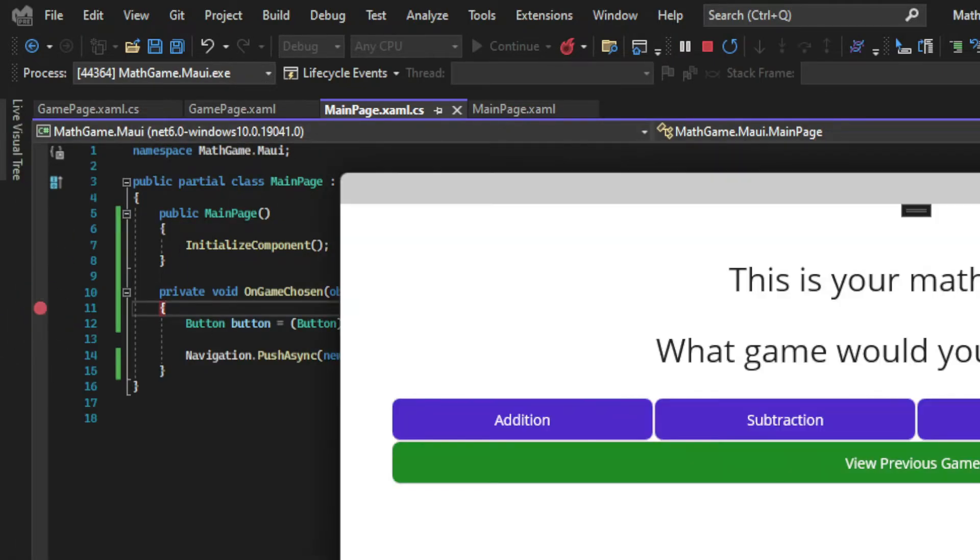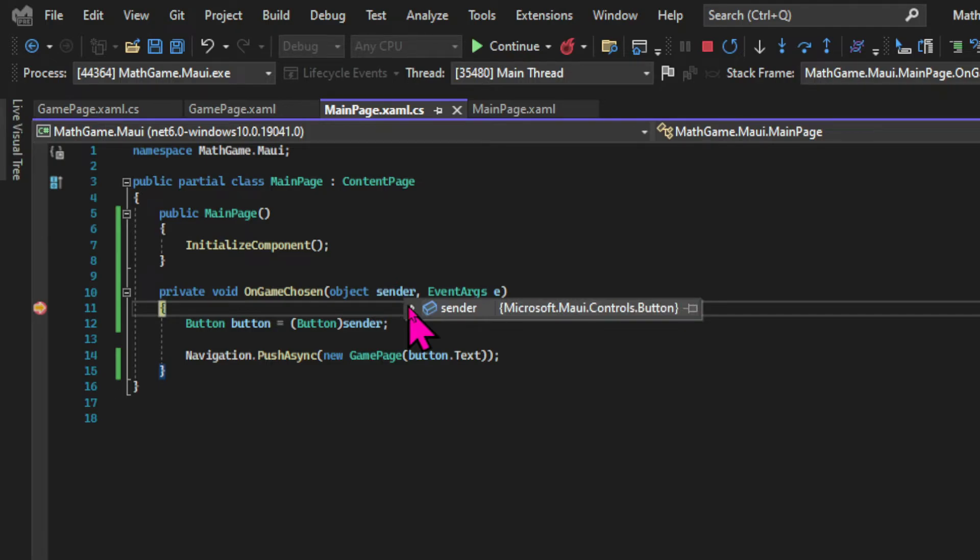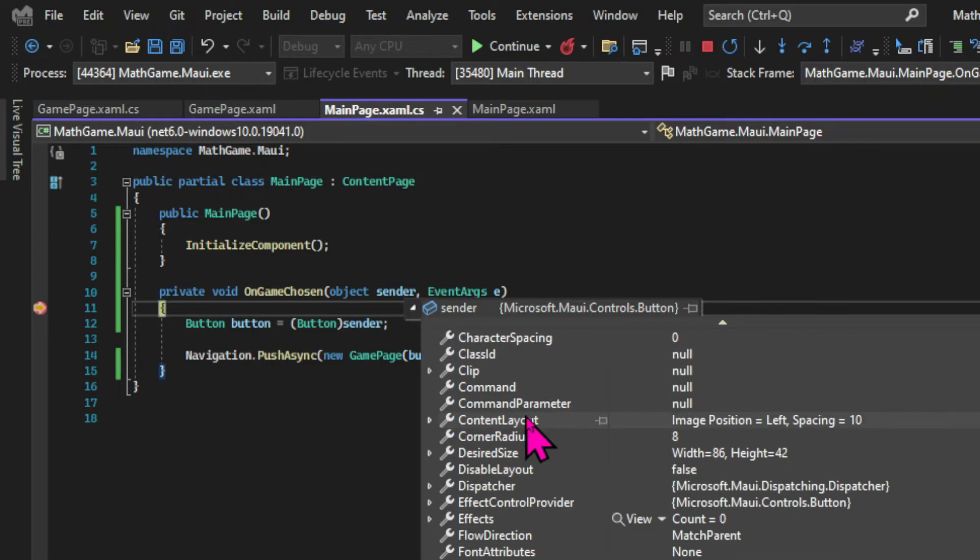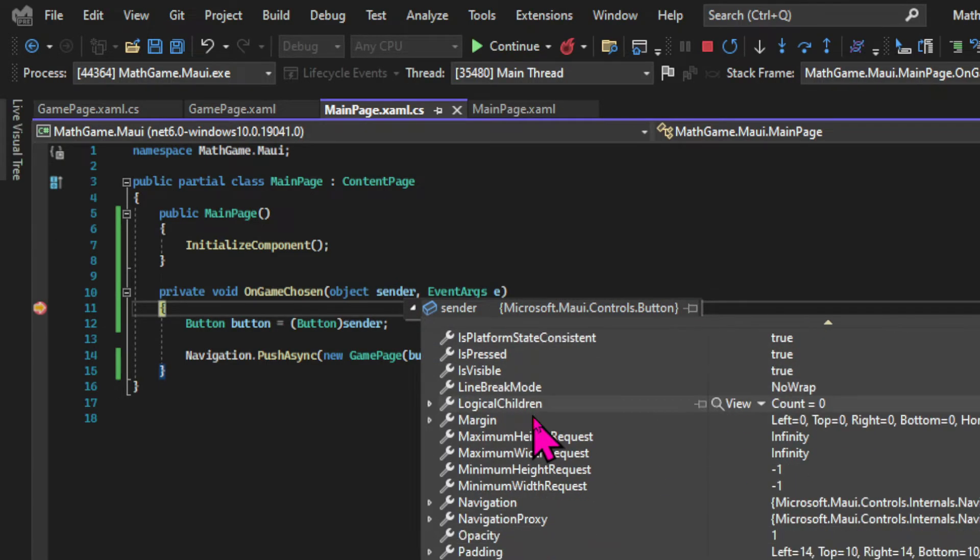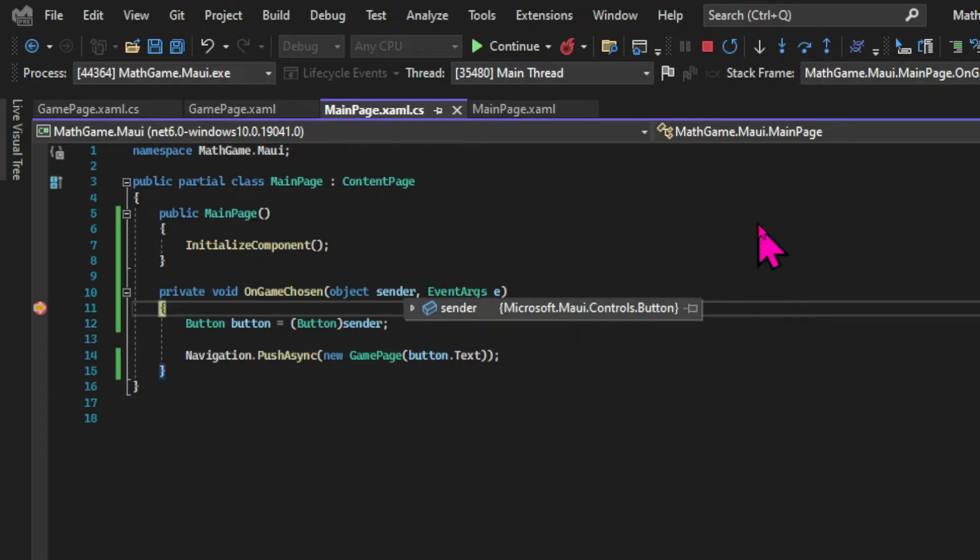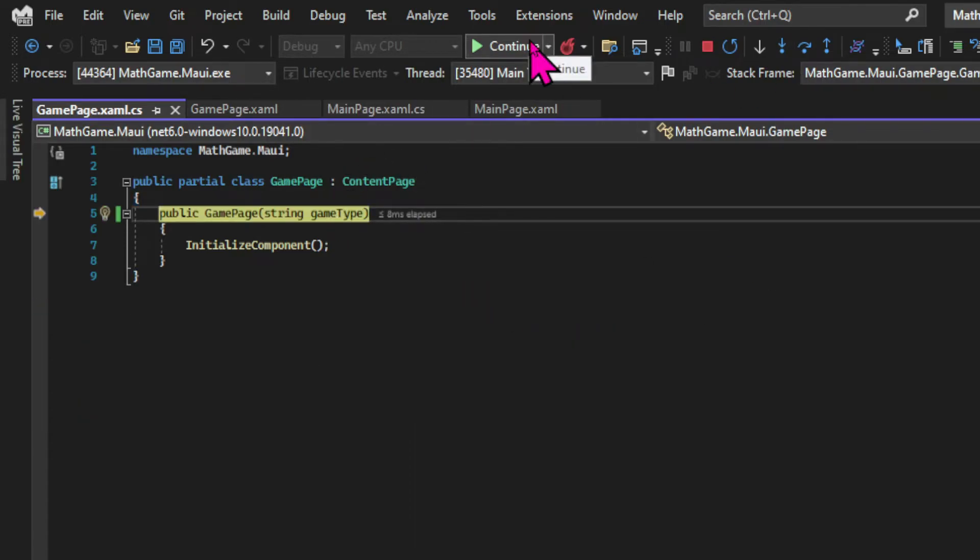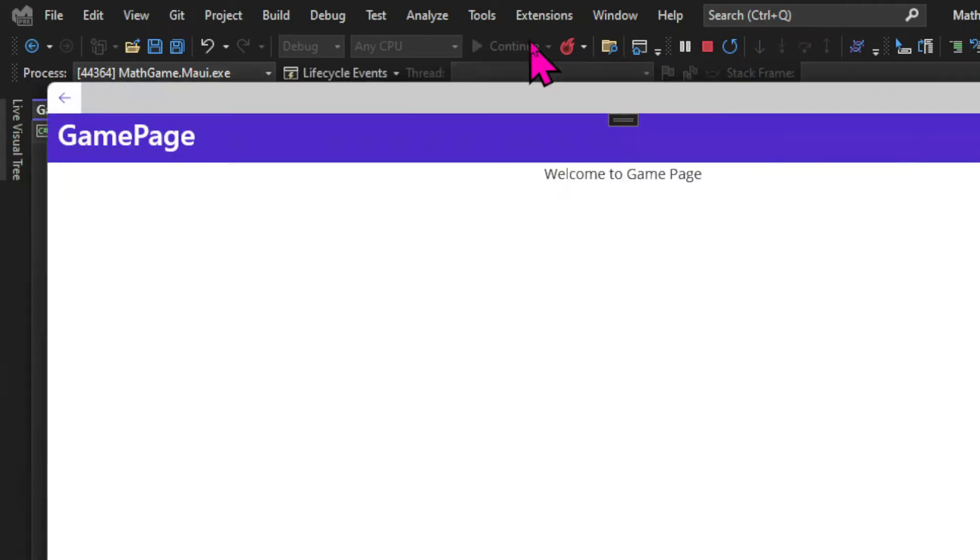Once we click on the addition button with a breakpoint on the method we can hover over the sender object. And see all the information about this button including the text which is addition. And if we carry on with execution we can see that text passed to the constructor. And when we continue the page gets loaded.